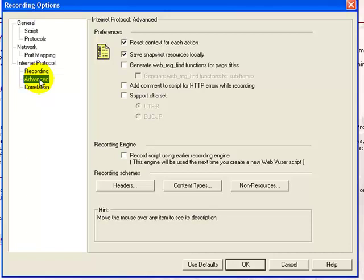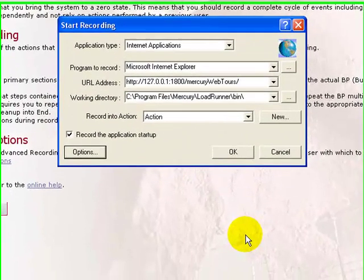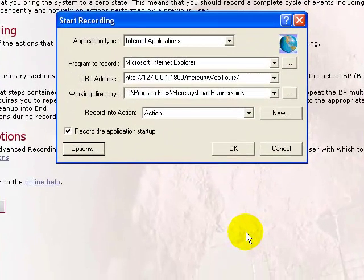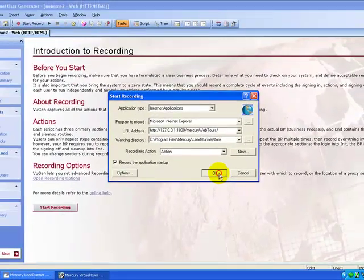The Advanced node gives you various advanced protocol-related settings. Let's stick to the default. The Correlation node gives you the various correlation-related settings. Click OK, then in the Start Recording dialog box click OK to start recording.